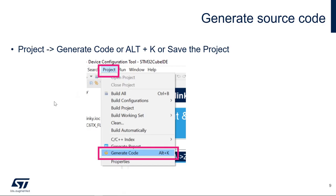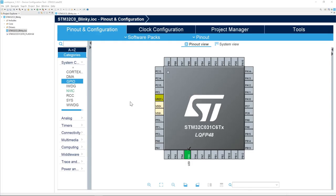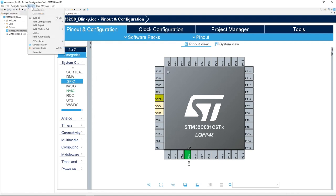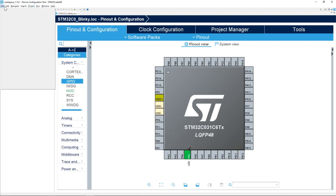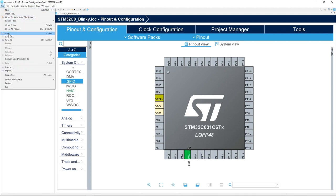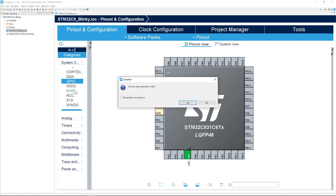Now we can generate the code. To do this, either go to Project > Generate Code, press Alt+K, or just save the project — that's what we're going to do. Saving will generate the code.